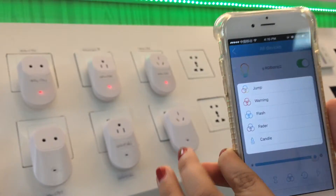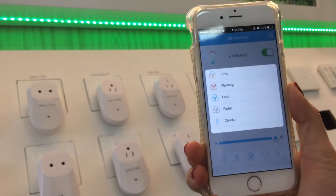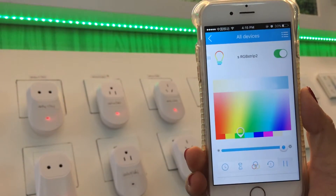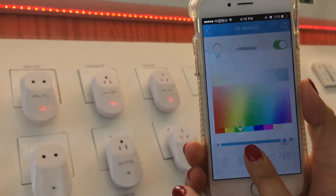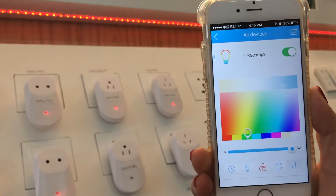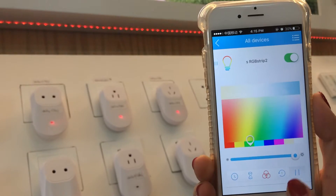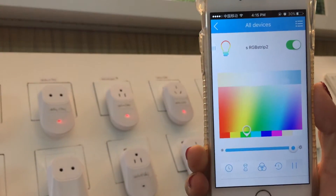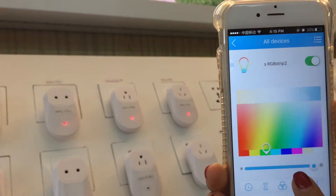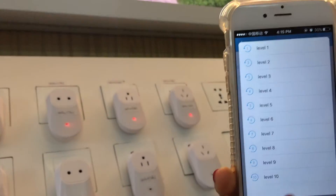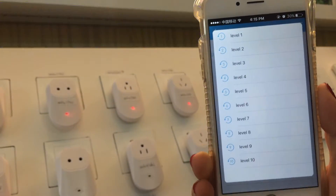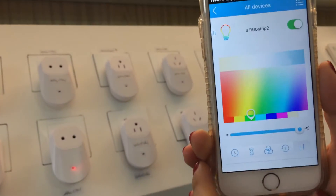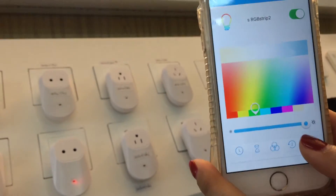Let's continue — there are different lighting effects to choose from, such as jump. There are also different speed levels for the lighting effect: level one is the fastest and level ten is the slowest. If we don't like it, we can just pause it.